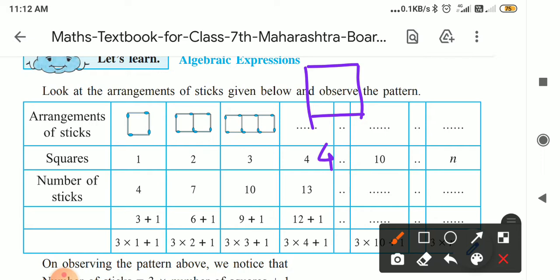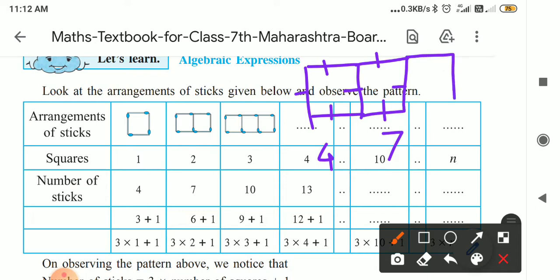Now, you have to make two squares. If we join them, how many matchsticks are required? One, two, three, four, five, six, seven — seven matchsticks are required. Now, if you want to make three squares, how many matchsticks are required? Eight, nine, ten — ten matchsticks are required.